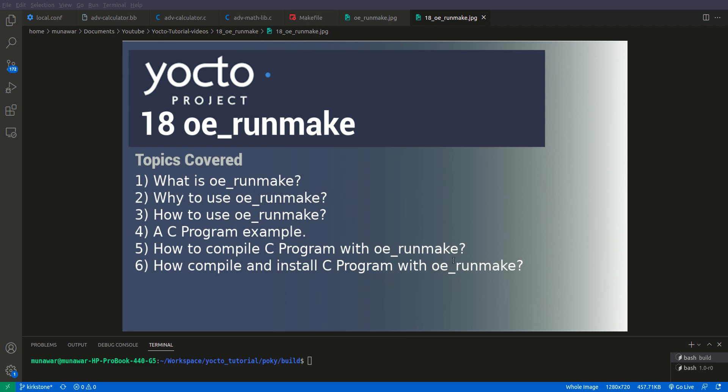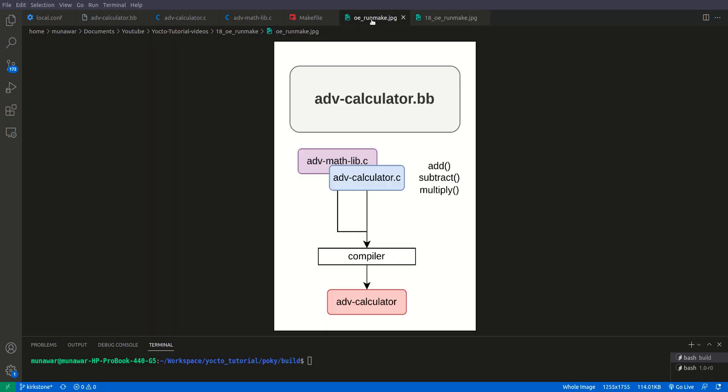How to use it? So to use OERunmake, usually the OERunmake is used in do_compile. But it can be also used in other places. So let us see this with an example. So first of all, I have another recipe called advanced calculator ADV calculator.